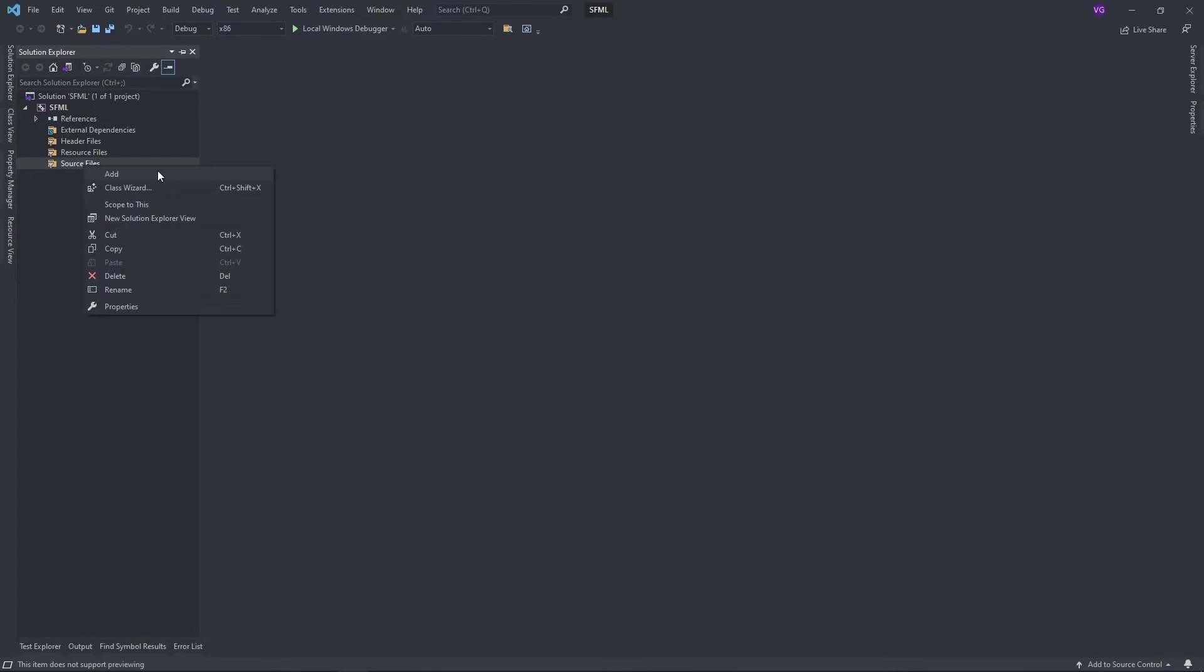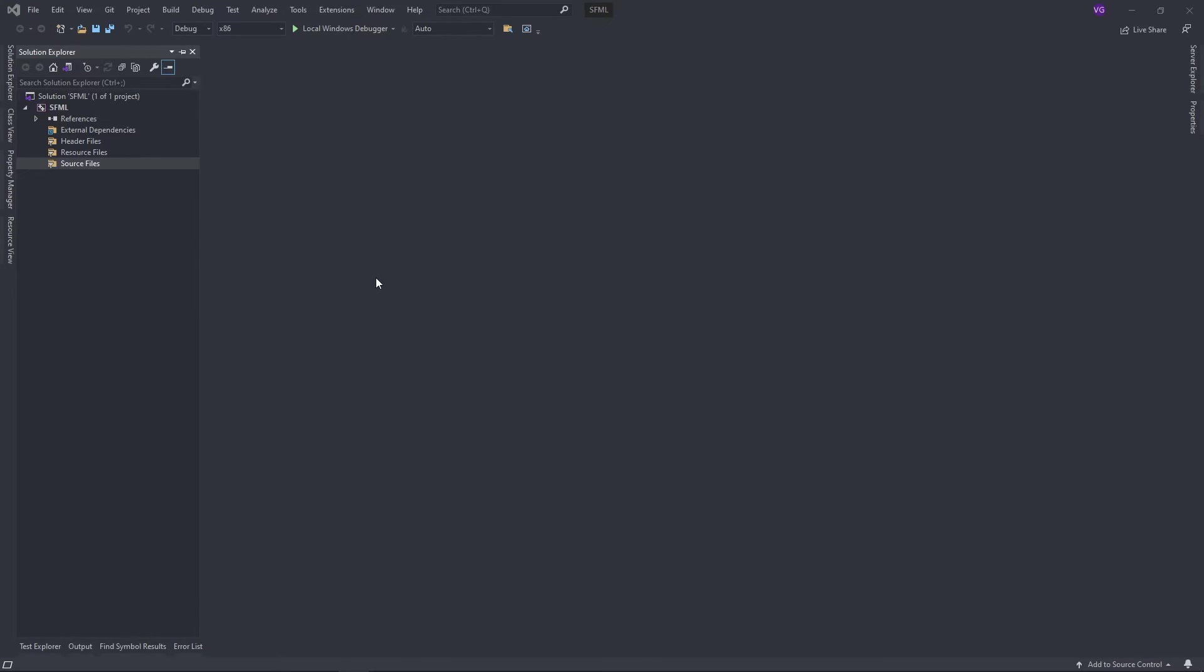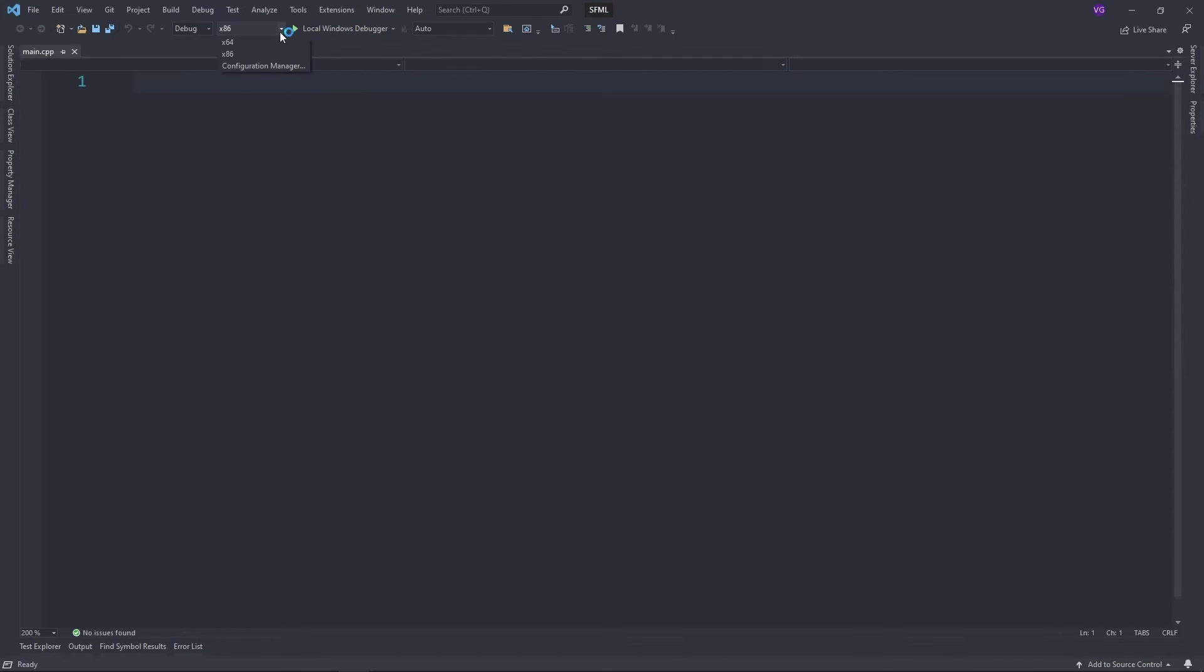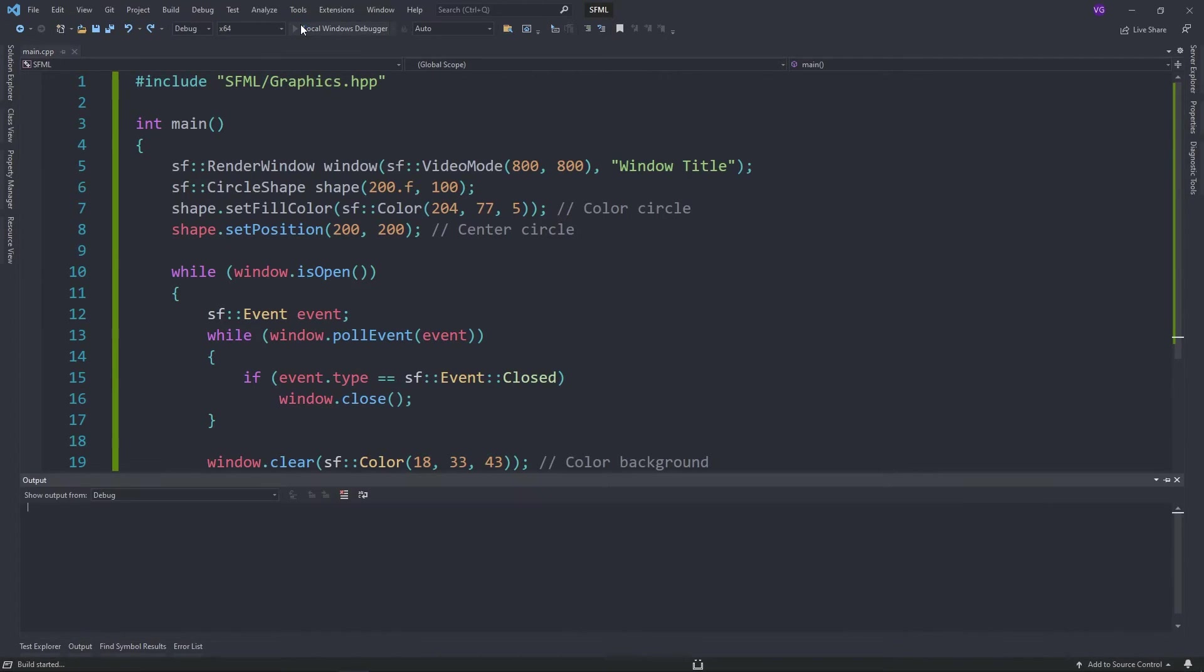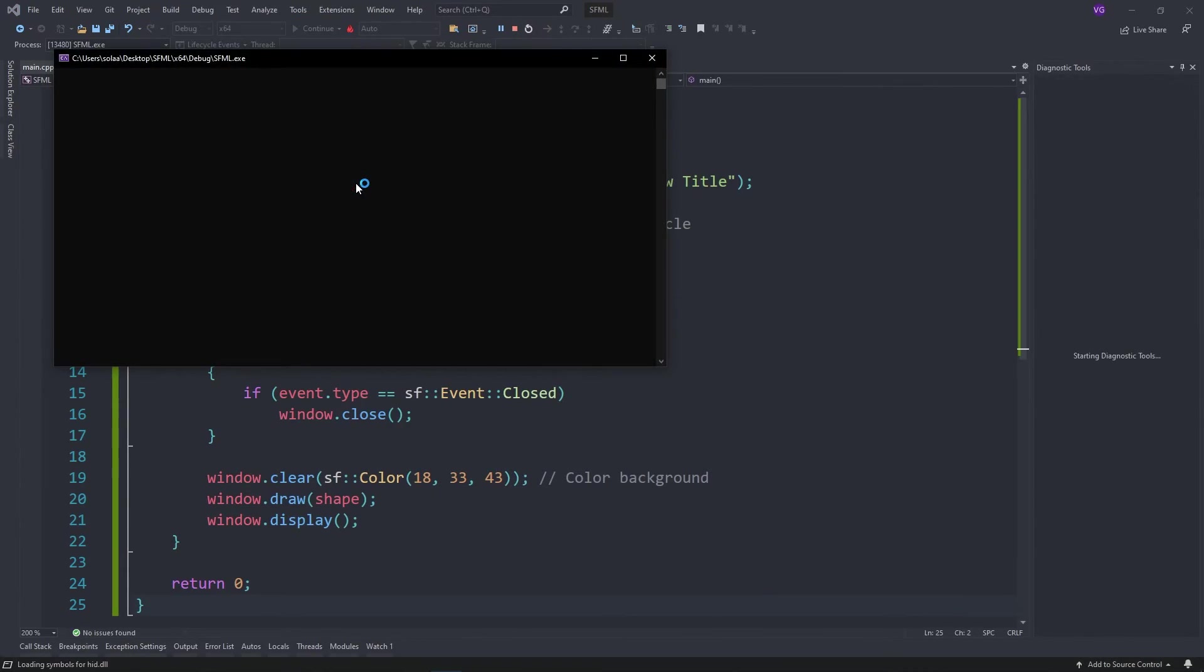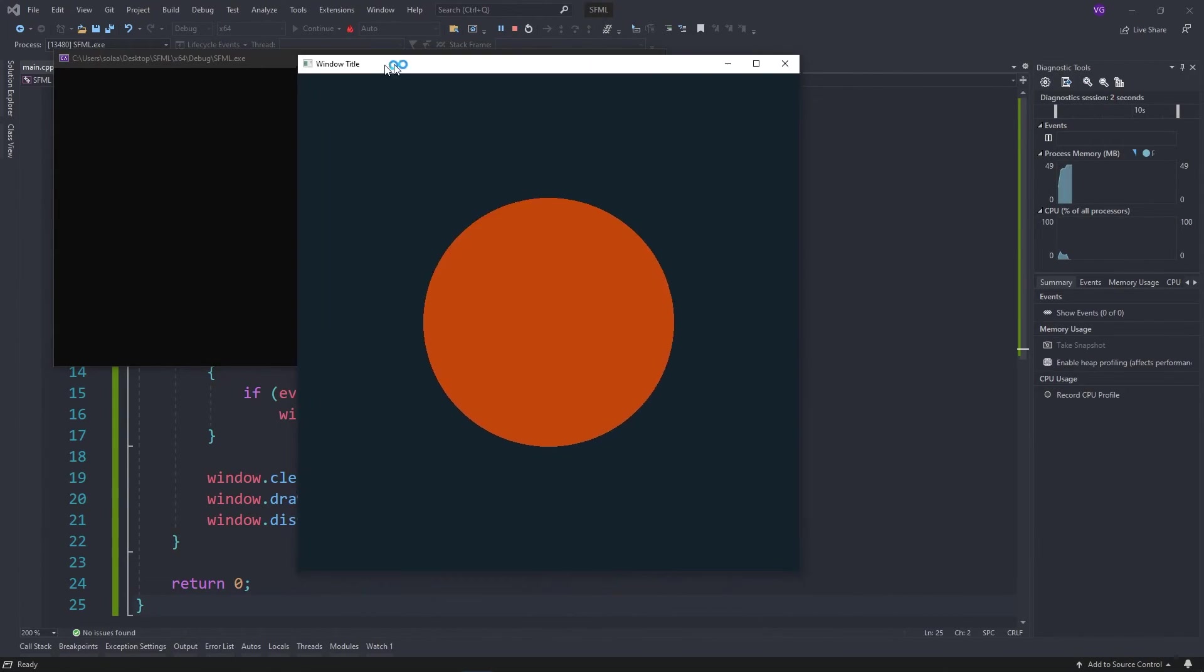All that's left to do now is to check if we've properly installed the library. So just create a main.cpp file, and copy paste this code from the description into the file. If you now run the program, you should see a window with a circle pop up.